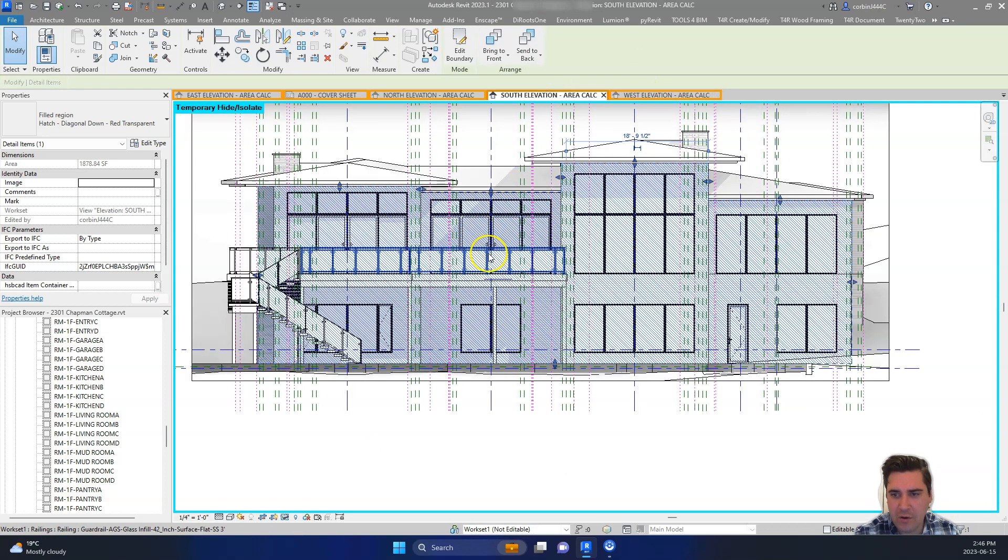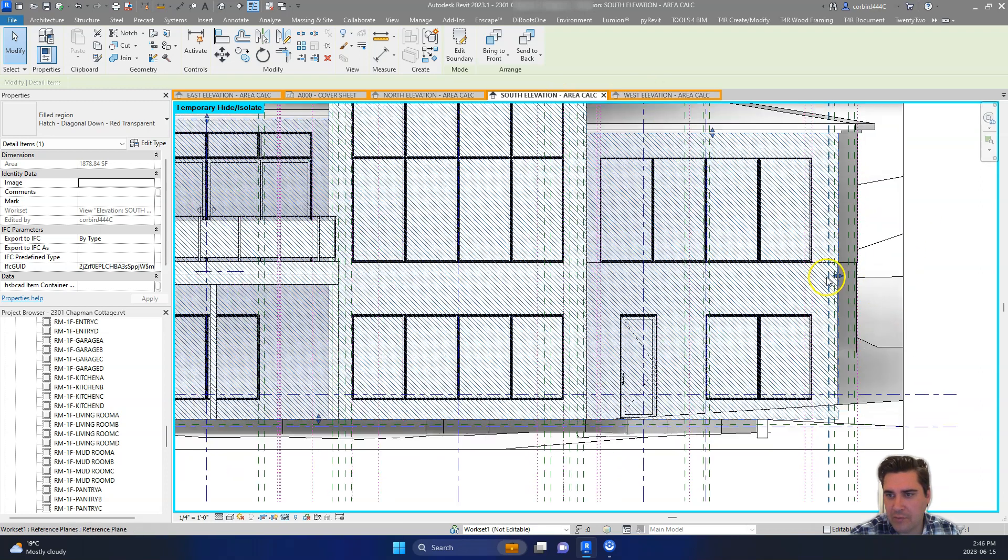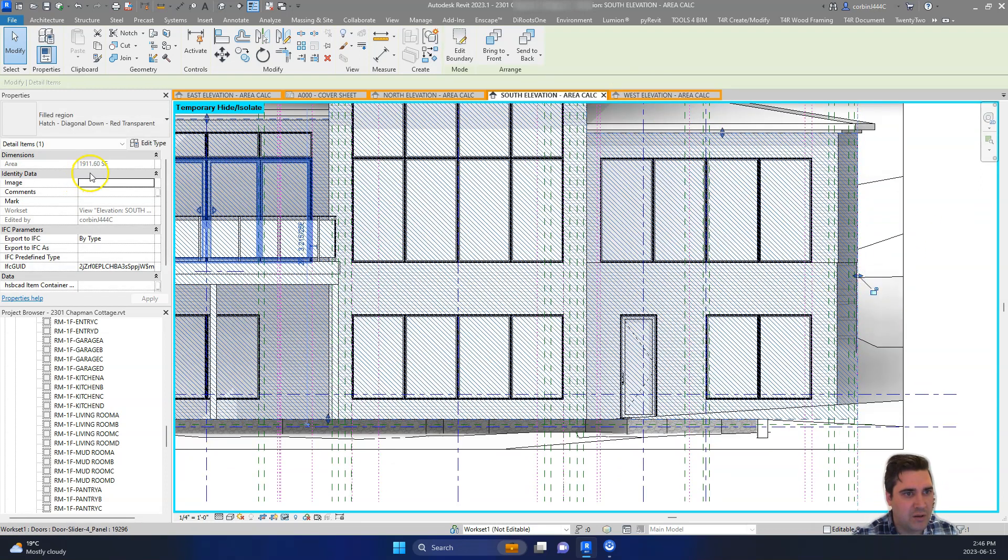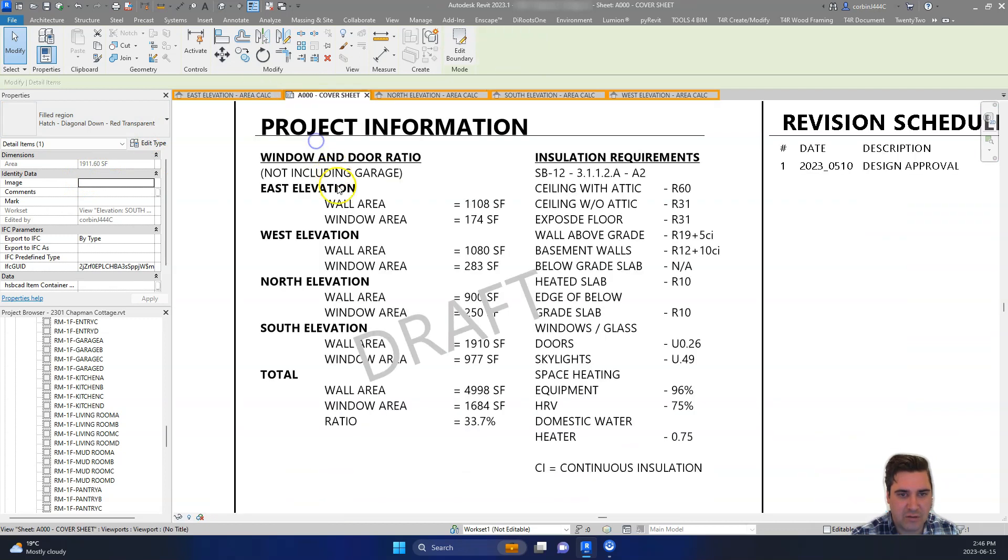And then for windows, and I think the reason why I have a different number is this. That should be 1911. Let's just double check that. 1910. So we're pretty close.